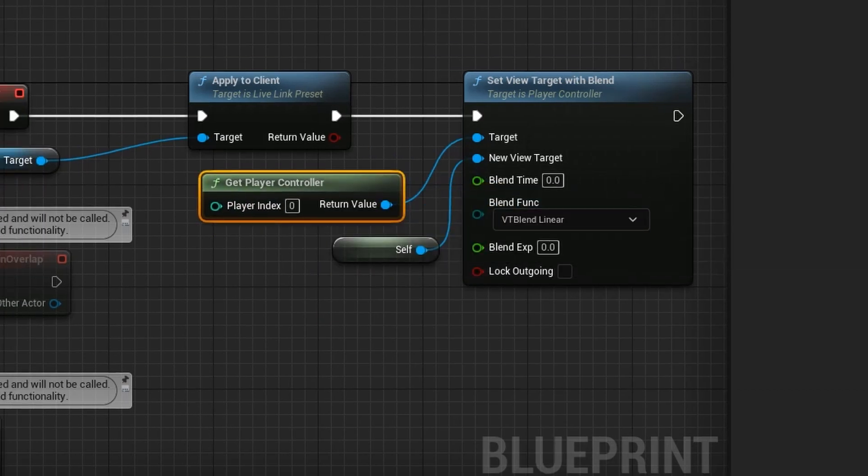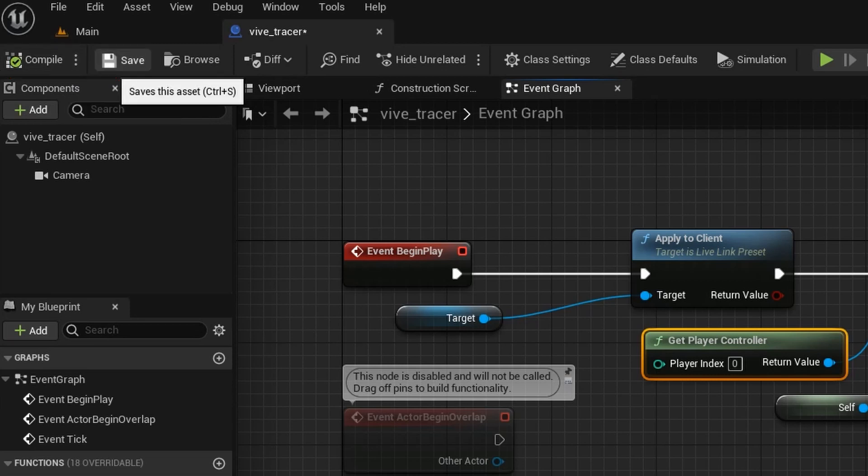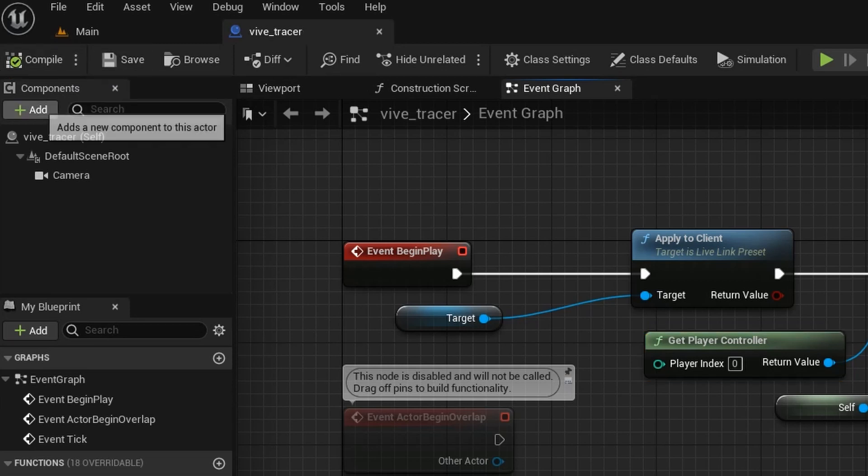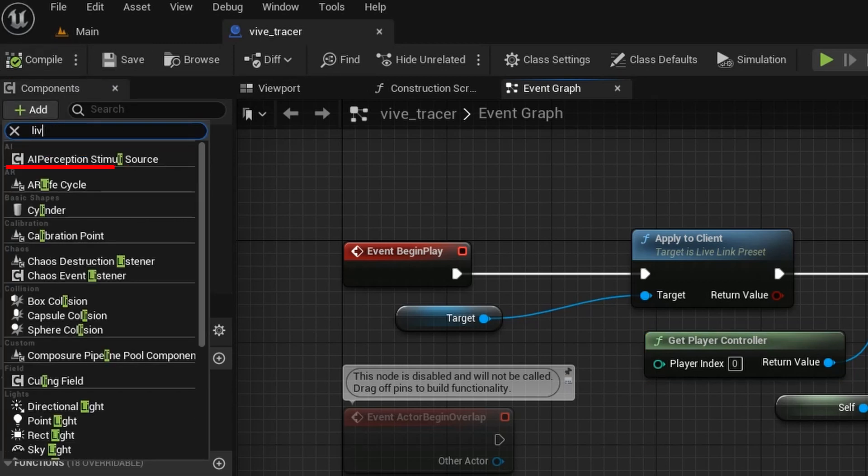Click Compile and save. And last, click Add and type Live. Select Live Link Controller.